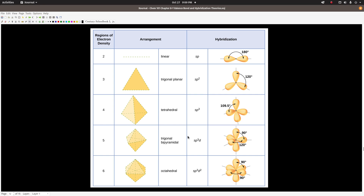This table is basically everything you need to know about hybridization theory in one picture. Count the electron groups — called electron density in the table, same thing — where a lone pair or any bond (single, double, or triple) counts as one electron group. Two electron groups: SP hybridized, 180 degrees. Three electron groups: SP2, 120 degrees, trigonal planar. Four electron groups: SP3, 109.5 degrees, tetrahedral. Five electron groups: SP3D, trigonal bipyramidal, 90 and 120 degrees. Six electron groups: SP3D2, octahedral, 90 and 180 degrees.